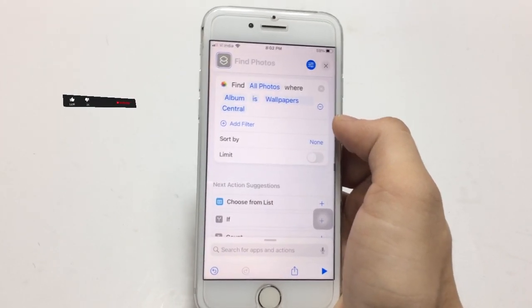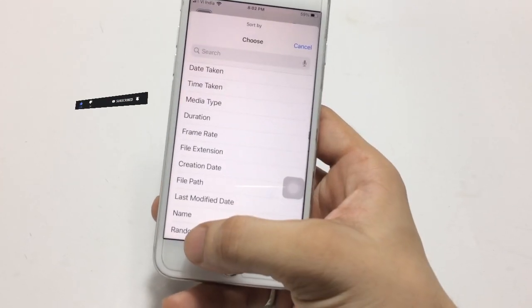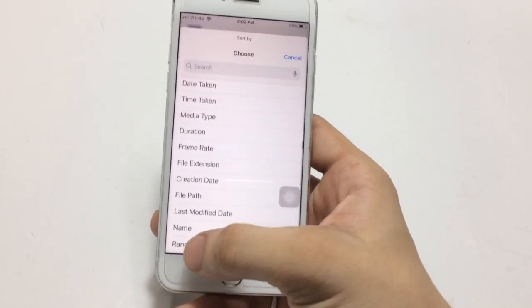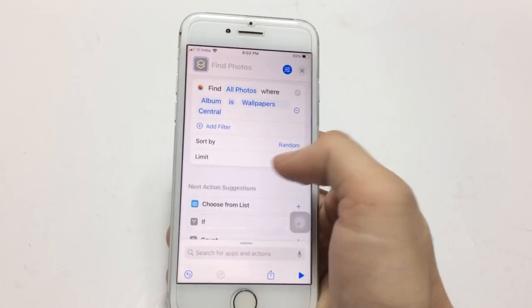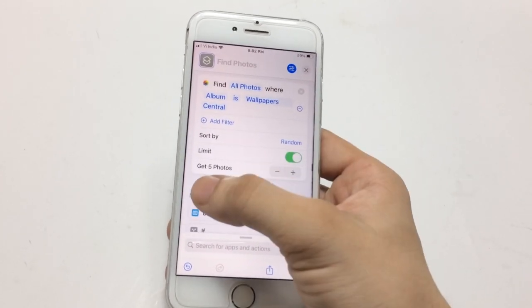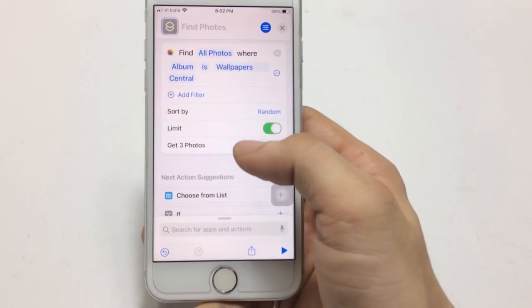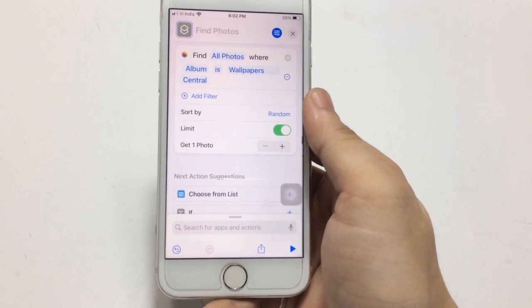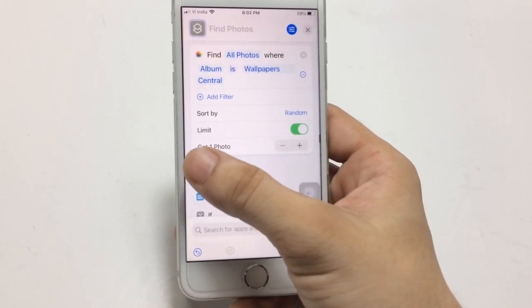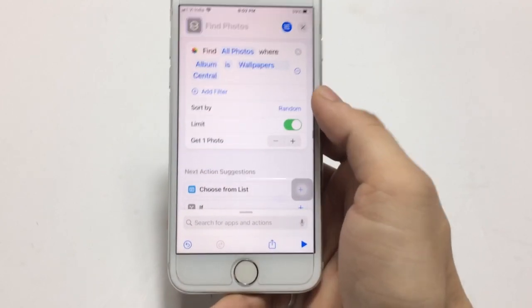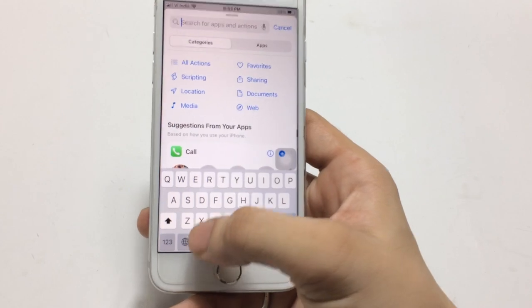Select the album you created in your Photos application — I simply select 'Wallpaper Central' here. Then click on the 'None' option, where you will find the 'Random' option at the bottom. Click on 'Random'. Now turn on the limit option — I select to get one photo at a time — and click the minus option to confirm getting one photo at a time.